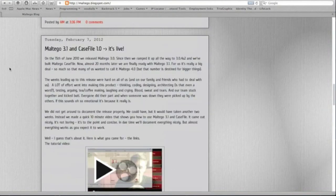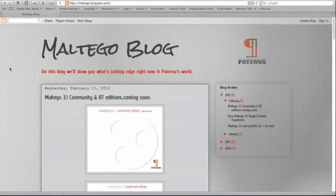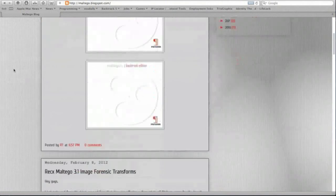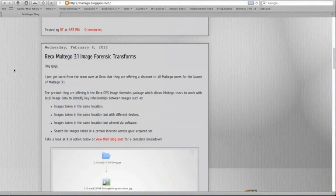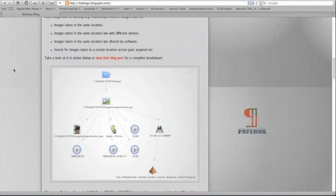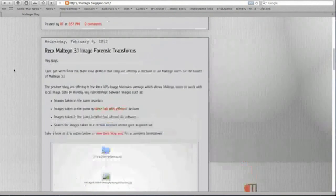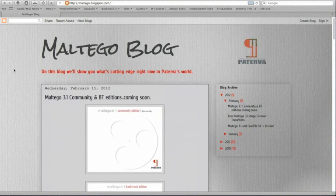Definitely check out Maltego if you have not. It is definitely a great information gathering tool for penetration testing and experts that are in the security field. Thanks guys for watching, I appreciate it. Take care, tune in for next time.